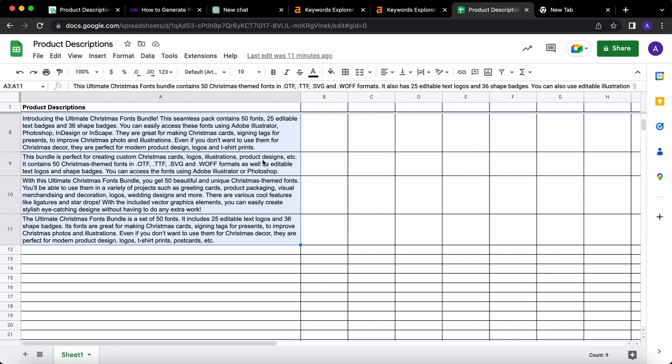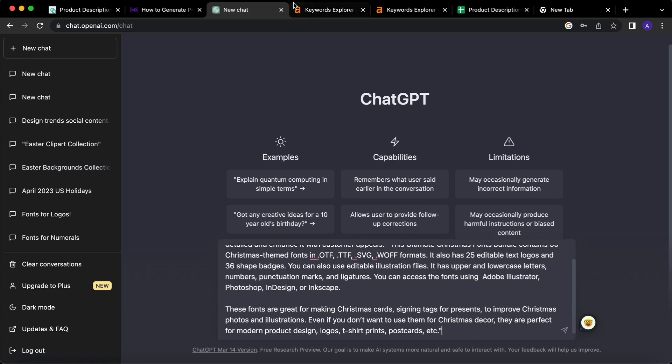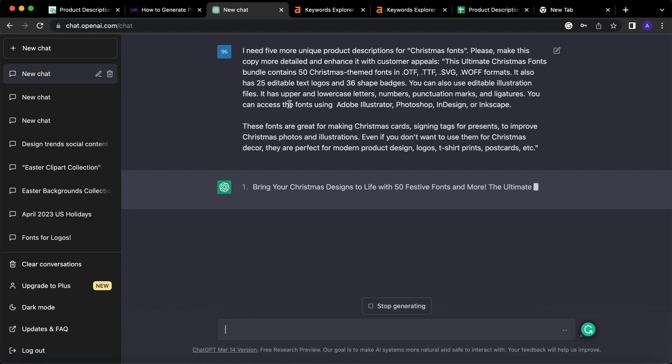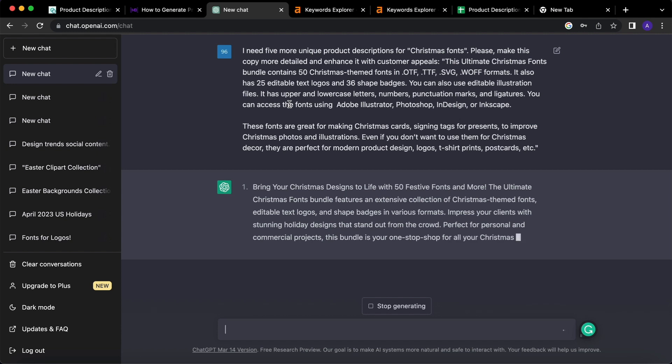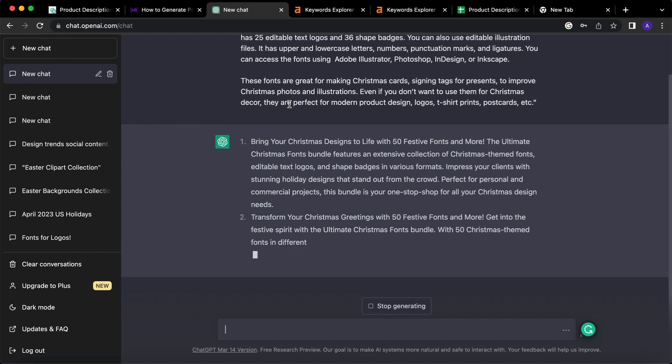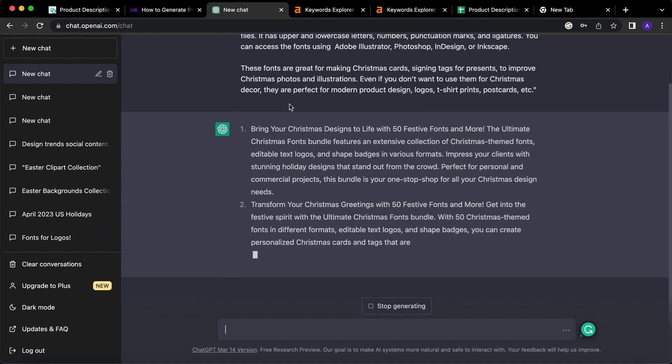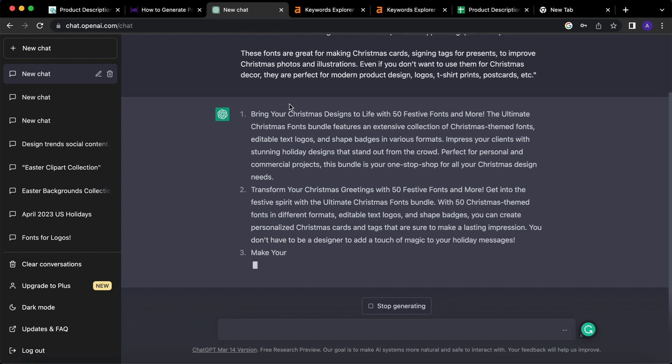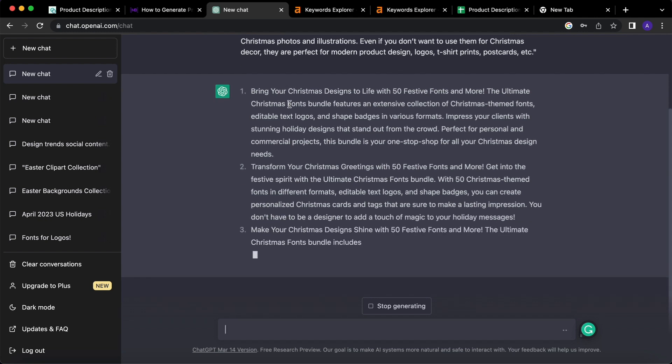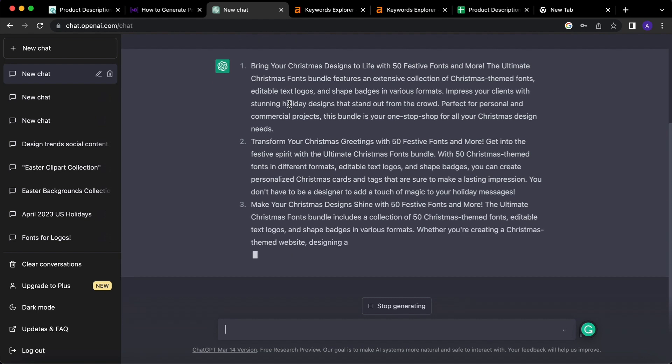Since its resources are limited, we'll go to ChatGPT. It's time for you, bro. We will ask it to generate five more unique product descriptions for Christmas fonts. We asked it to make this copy more detailed and enhance it with customer details. To make the result even better, you should create more specific prompts. For example, mention the number of characters or words, the CTA element - I mean call to action element that has to be at the beginning or in the end of the product description. You can also mention the tone of voice and all of these details will make your product descriptions even better.